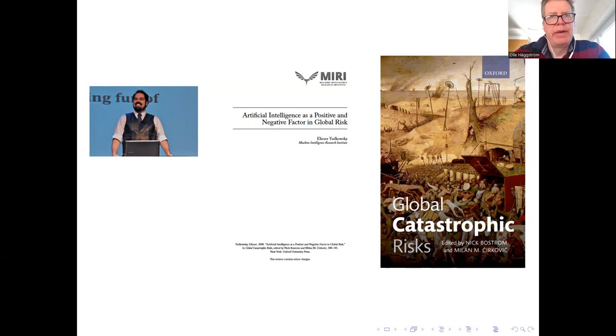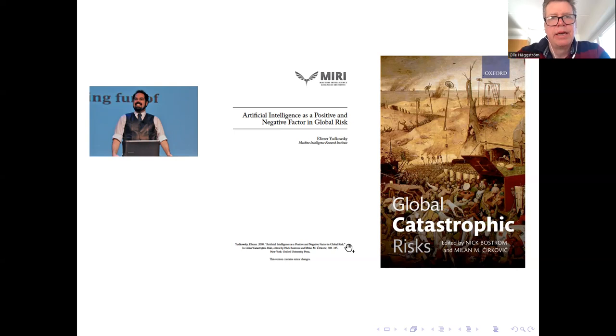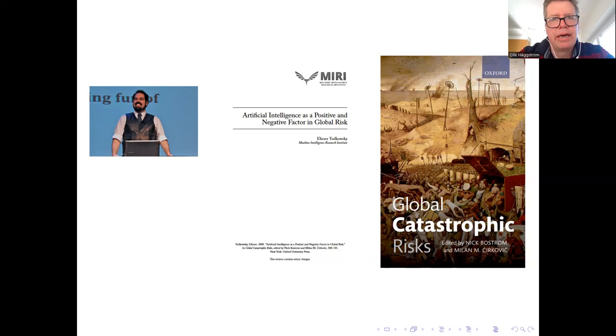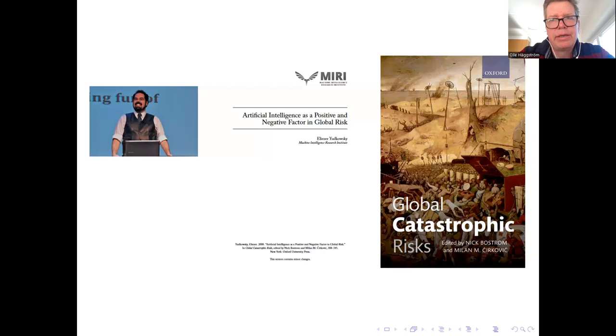This is a paper which is really one of the absolute founding papers of the research area which is now known as AI alignment and which tries to take on the crucial task of making sure that the first AGI, the first artificial general intelligence, has values and drives that are in line with human welfare or human flourishing.